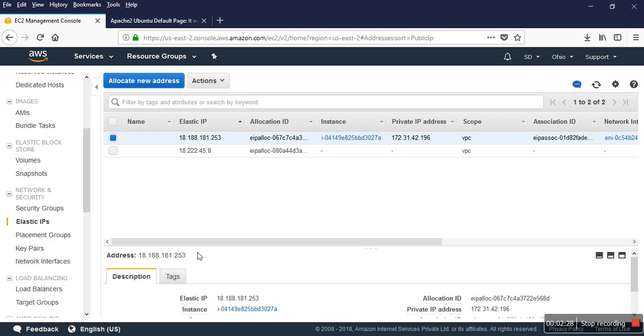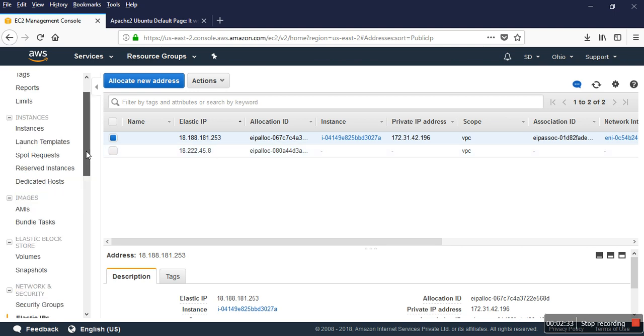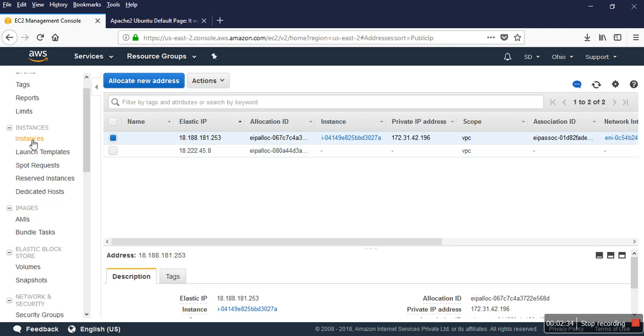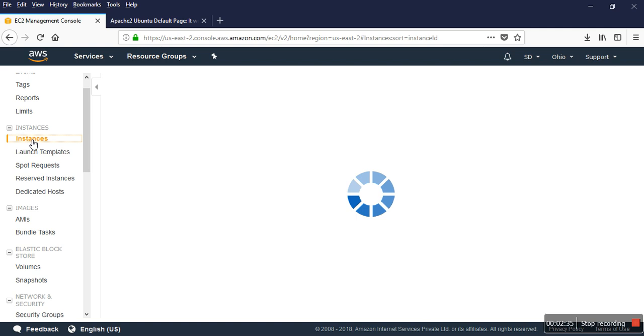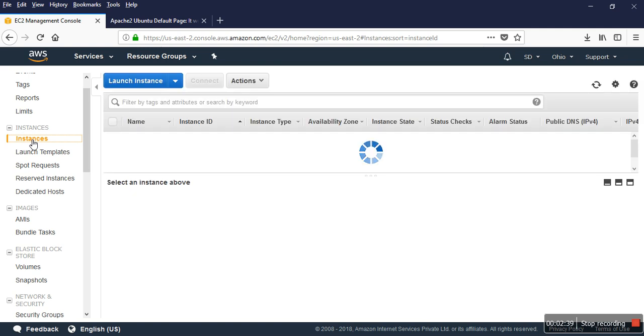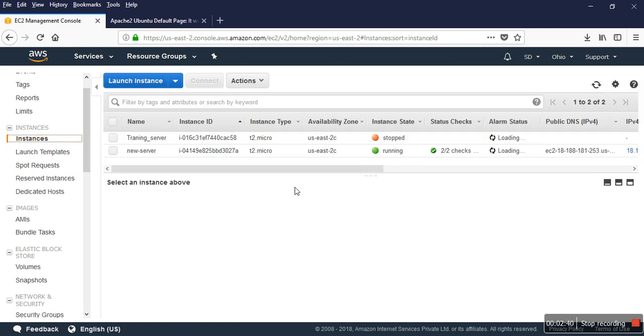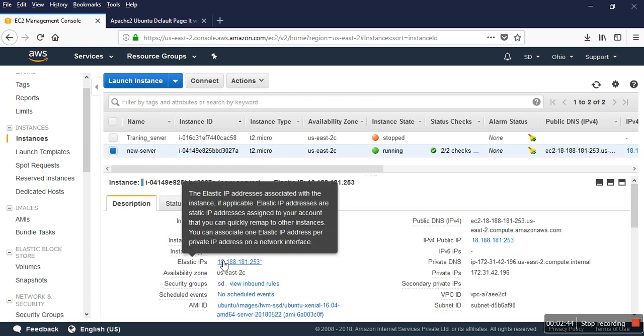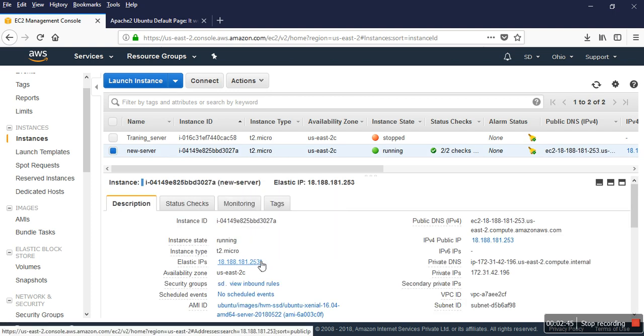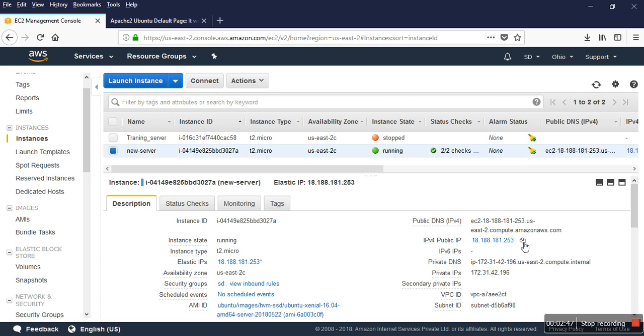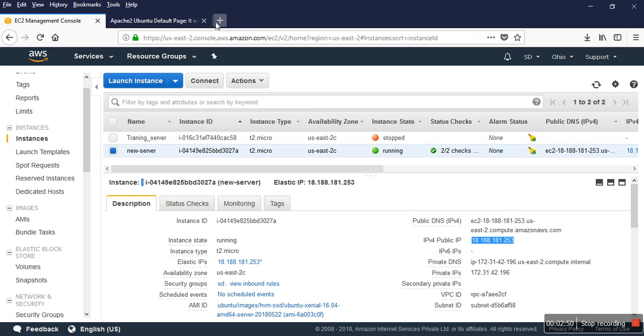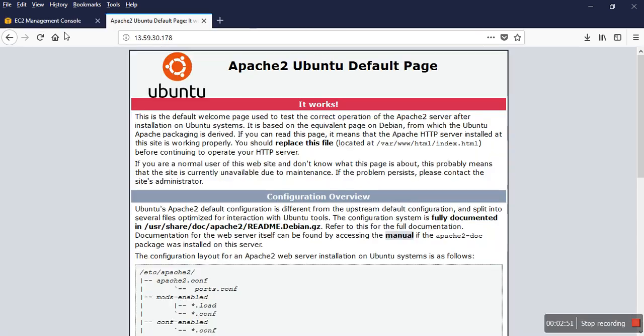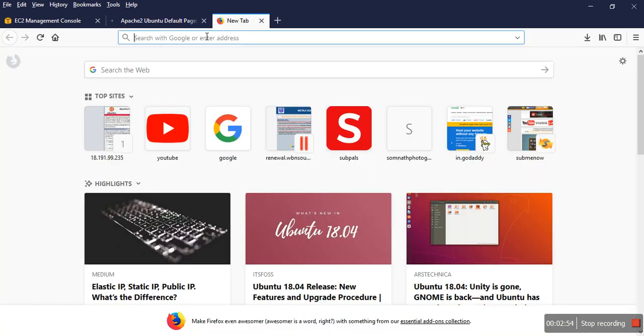You can check that one is assigned and one is not assigned, so I go to that server. You can check now I have an elastic IP and also the public IP has changed, so you can check that this page is not working anymore.